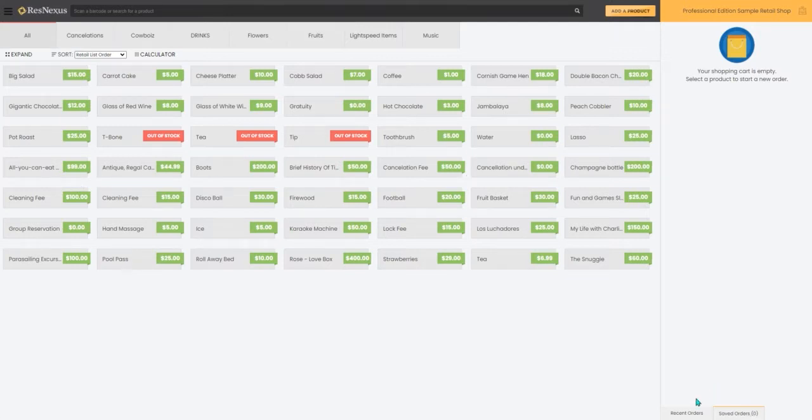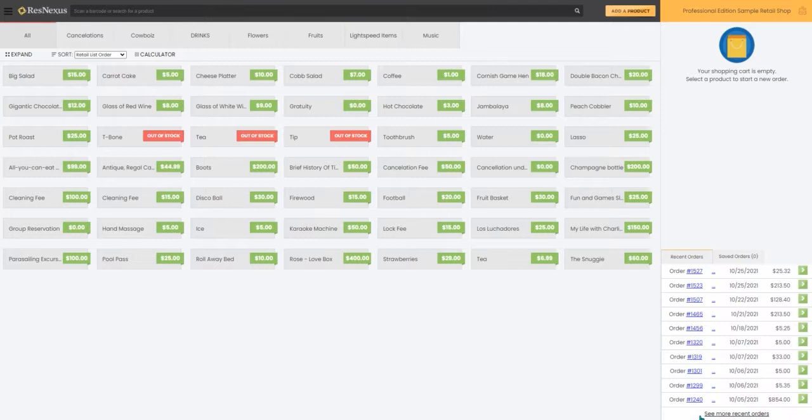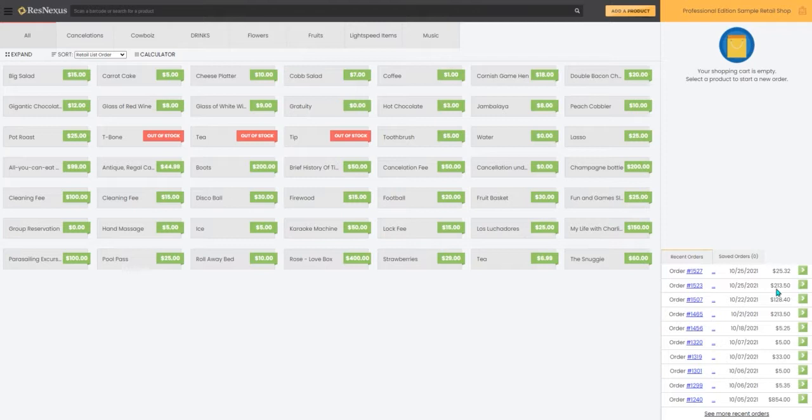From here, you can go to the bottom right side of the page and select the Recent Orders tab. That will pull up a list of the recent orders that you've had, and you will see that it displays their total as well as the order number.